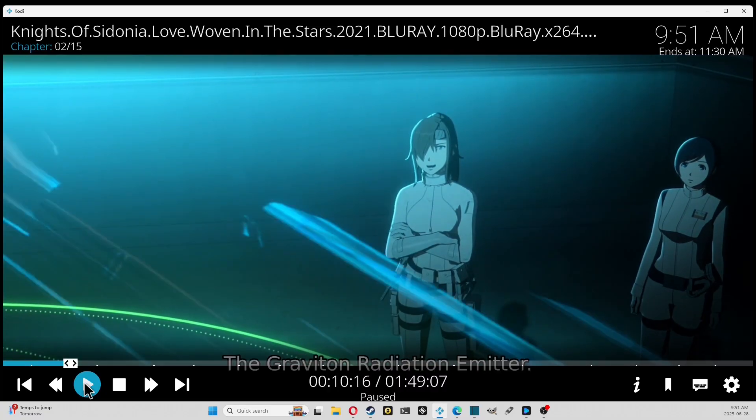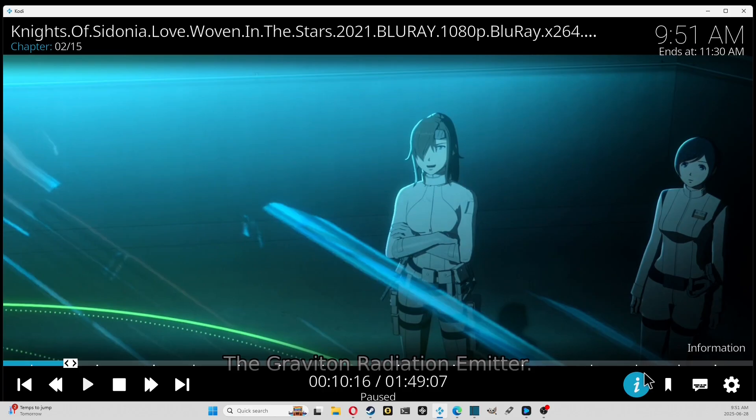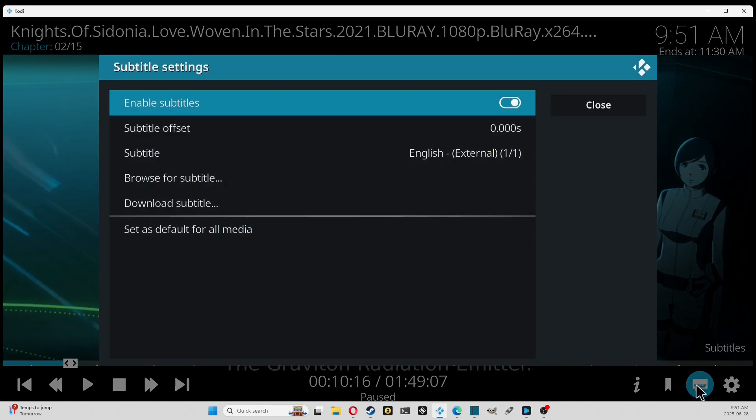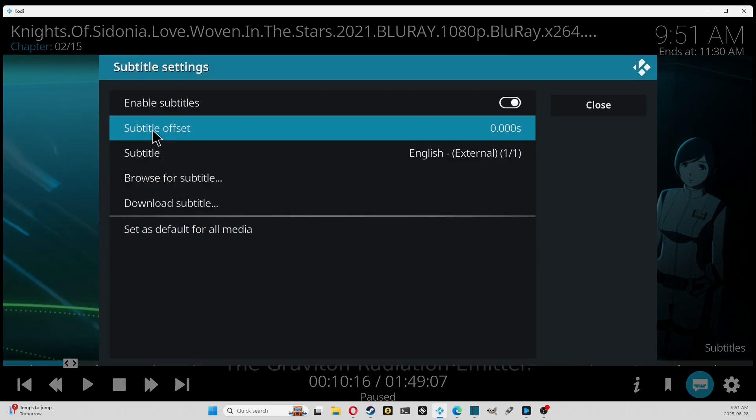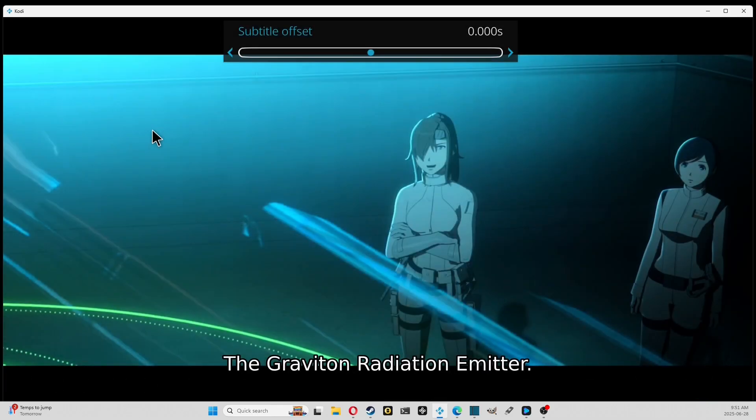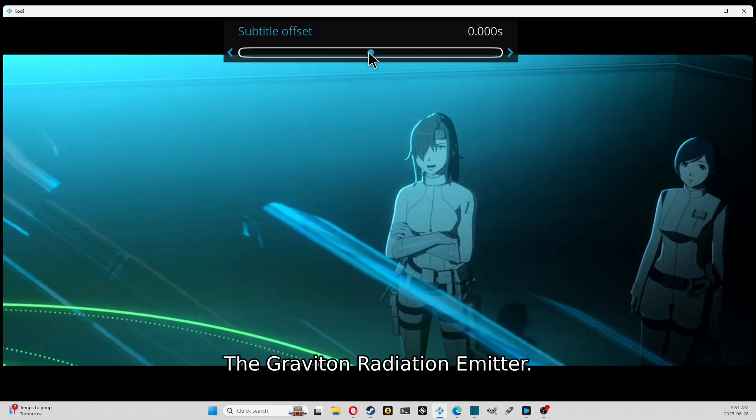If for some reason the subtitles are late or early, you can go into the subtitle icon and you can go to subtitle offset. With that you can make the subtitle come sooner or later, however you want, you can adjust it that way.